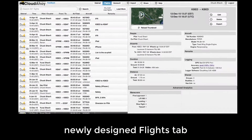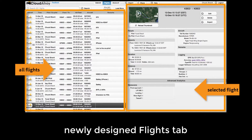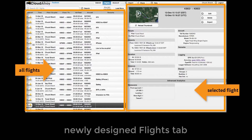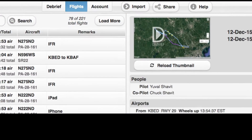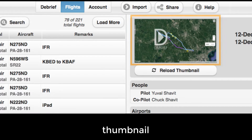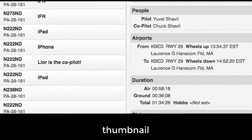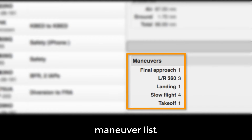We redesigned the flight tab. It has a new look and new functionality. Notice the addition of thumbnails, a quick way to remember what went on. Notice also the flight's maneuver list, which is generated automatically.